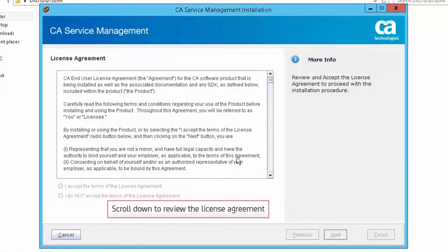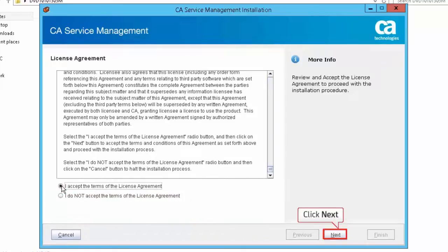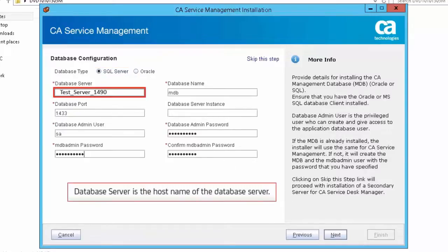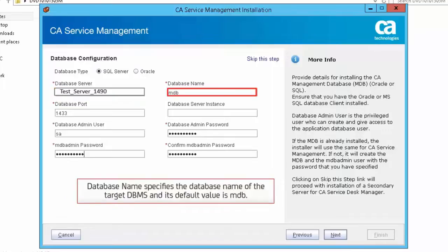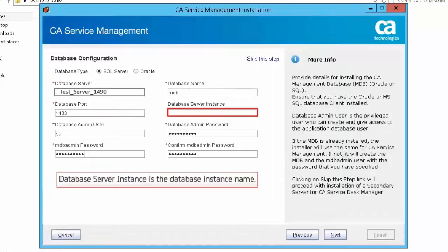Scroll down to review the license agreement, and then select the option 'I accept the terms of the license agreement'. Click Next to continue the installation. In the Database Configuration screen, select SQL Server as the database. Database Server is the host name of the database server. Database name specifies the database name of the target DBMS, and its default value is MDB. Database port specifies the port identifier for the target DBMS. Database server instance is the database instance name.